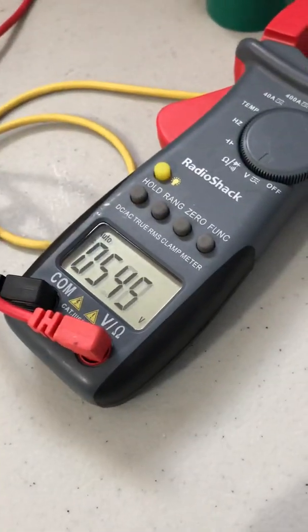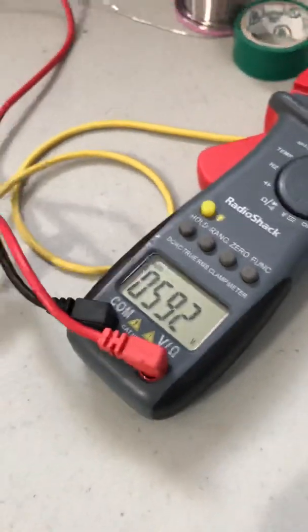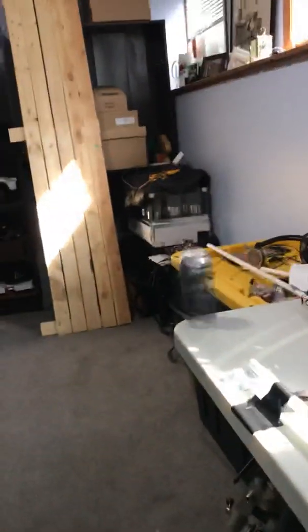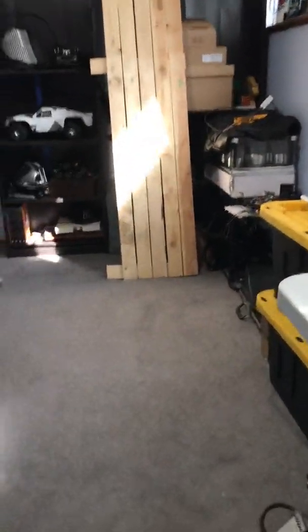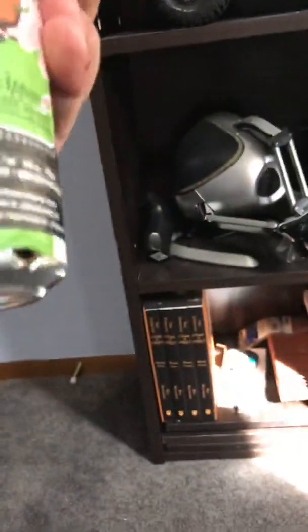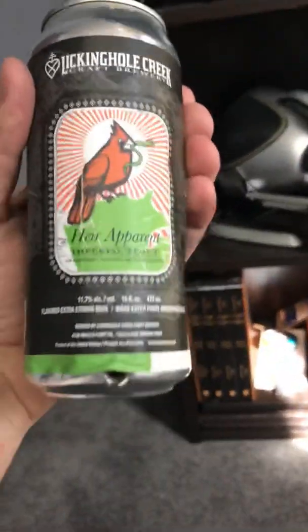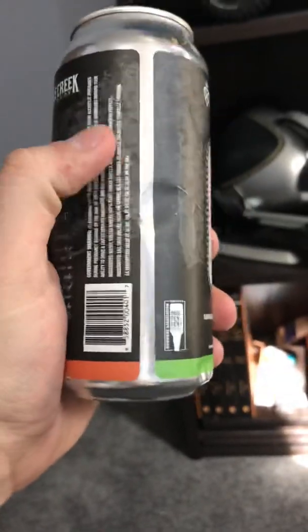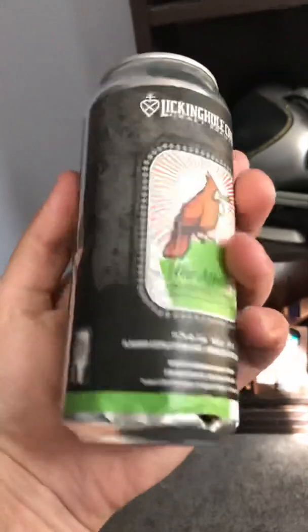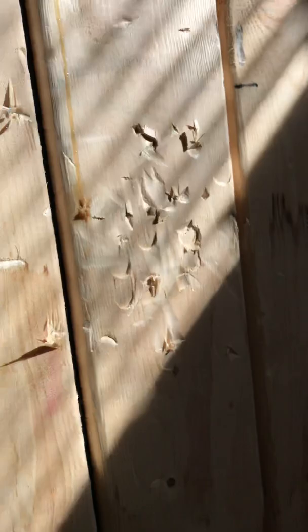So most cans it does actually go clean through, but this has got some sort of thicker label on it, so it wasn't actually able to escape. There's the damage to the wood. This one apparently had beer in it still; that's a shame.